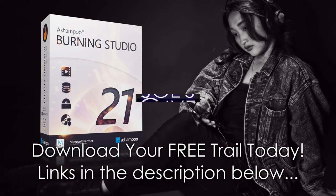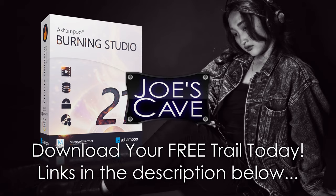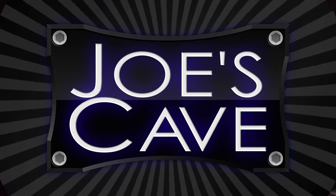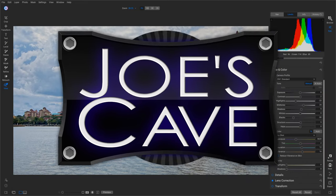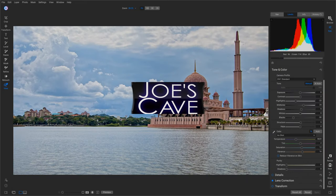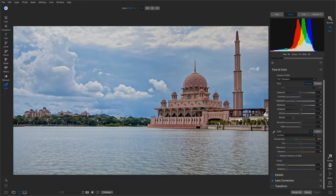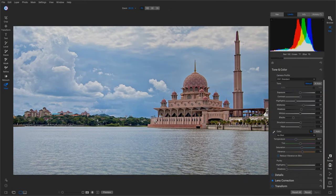Learn more and download your free trial by clicking the link in the description below. Okay, well here we are in On1 Photo RAW, and I have a photo here that I took in Kuala Lumpur. It's an HDR photo.